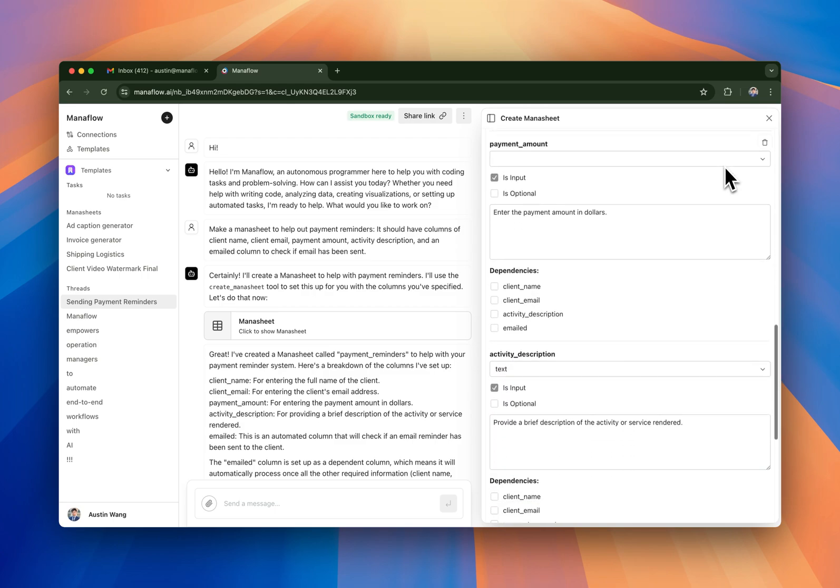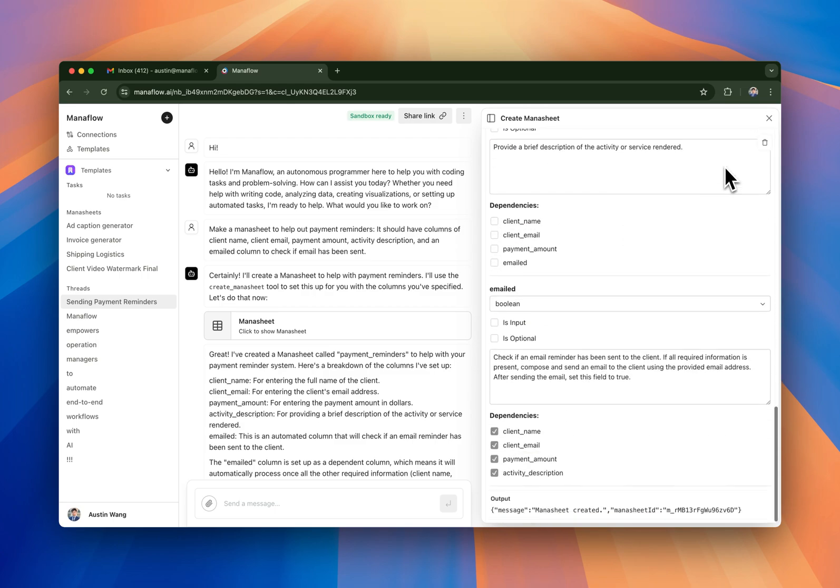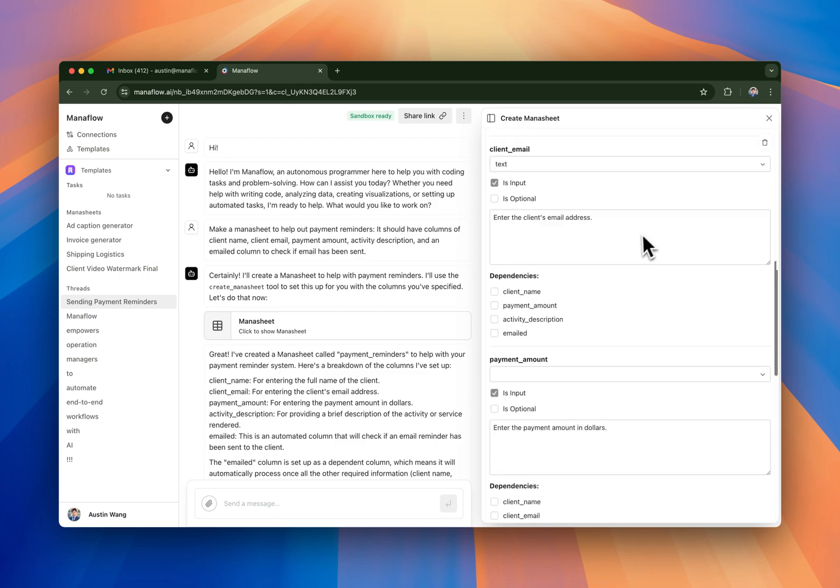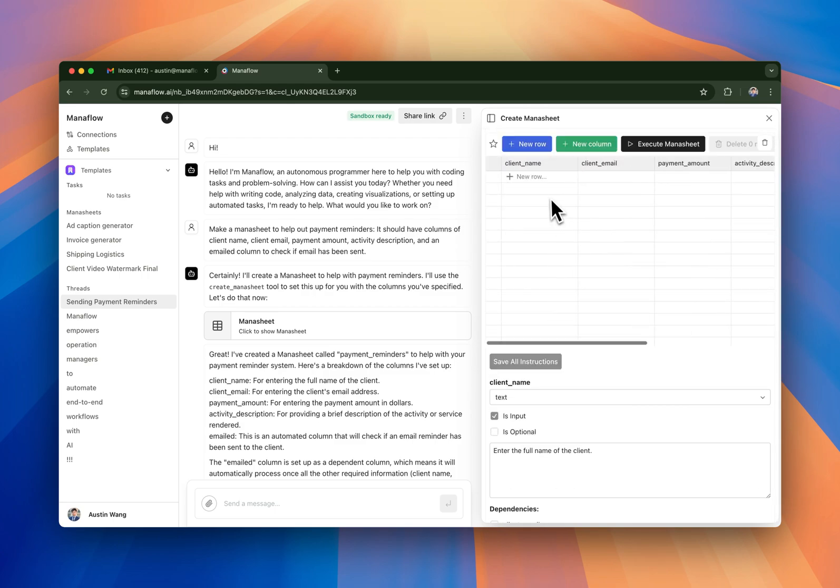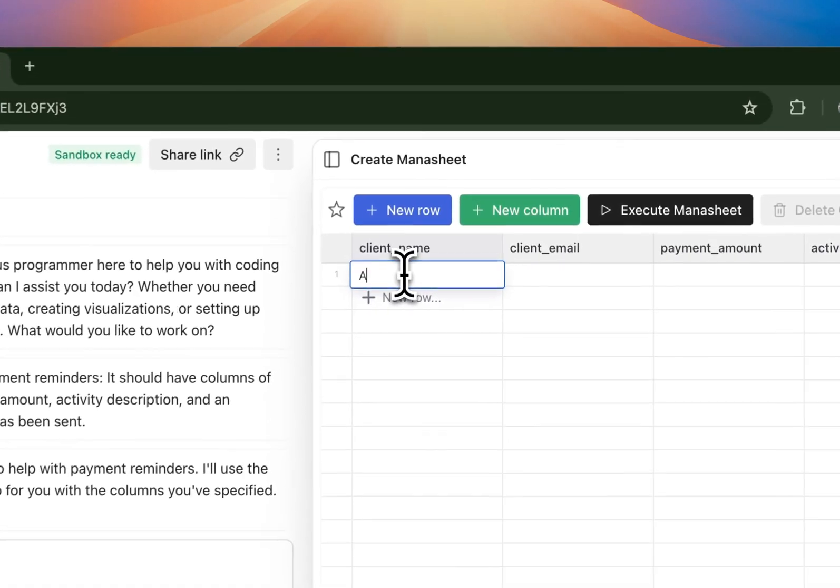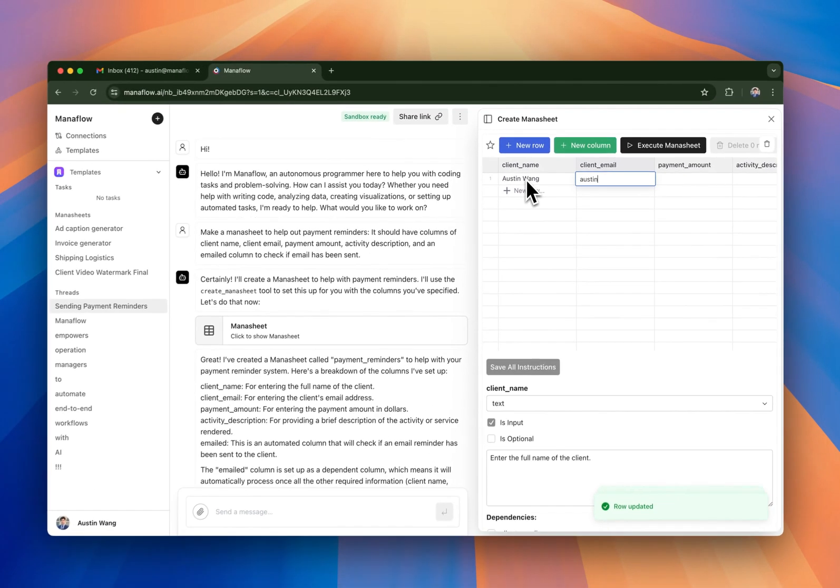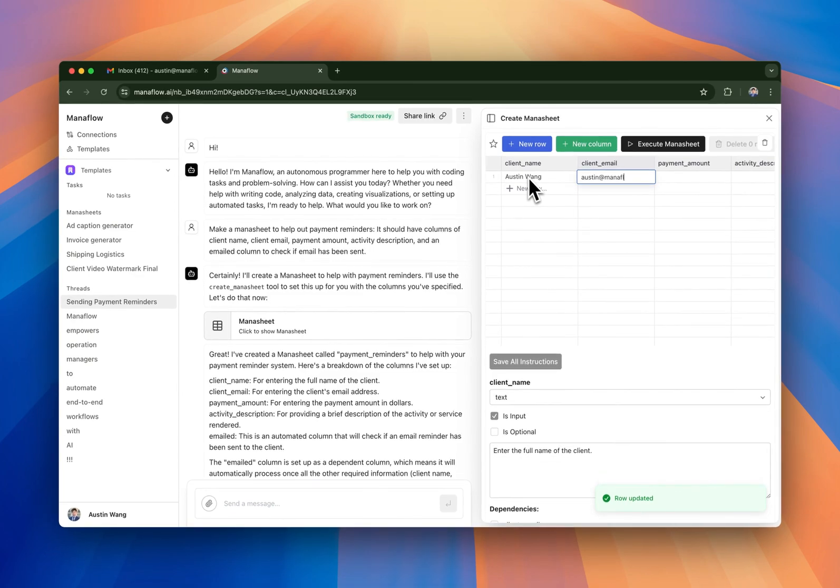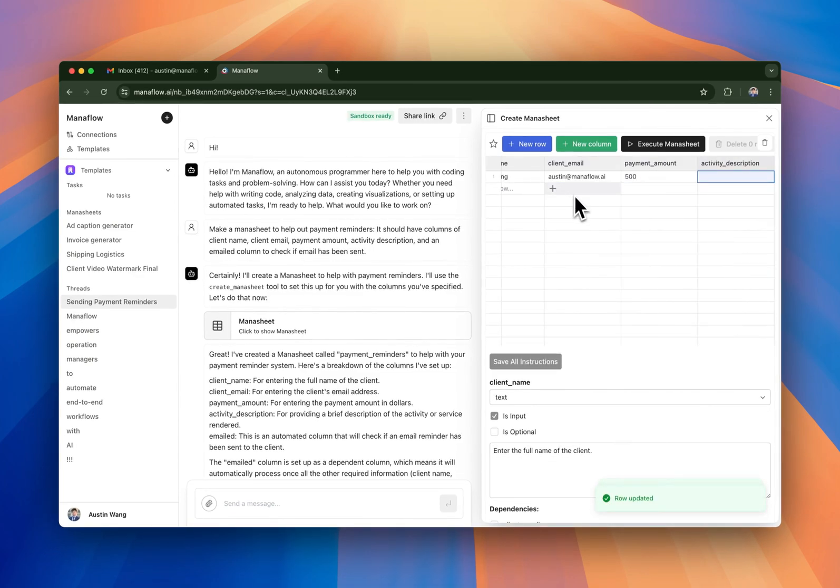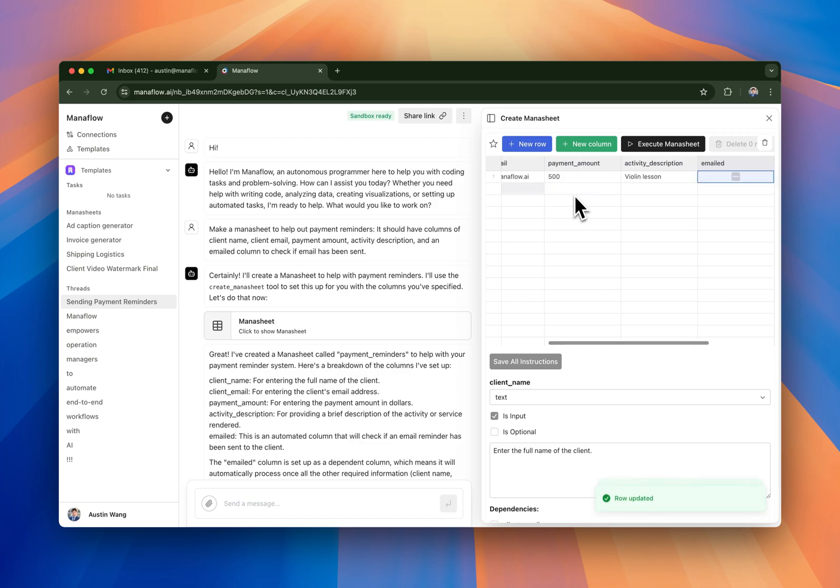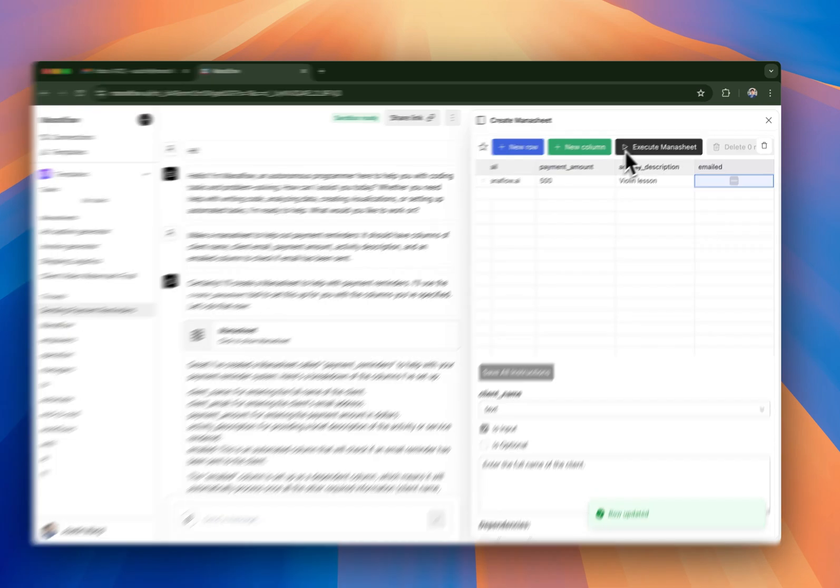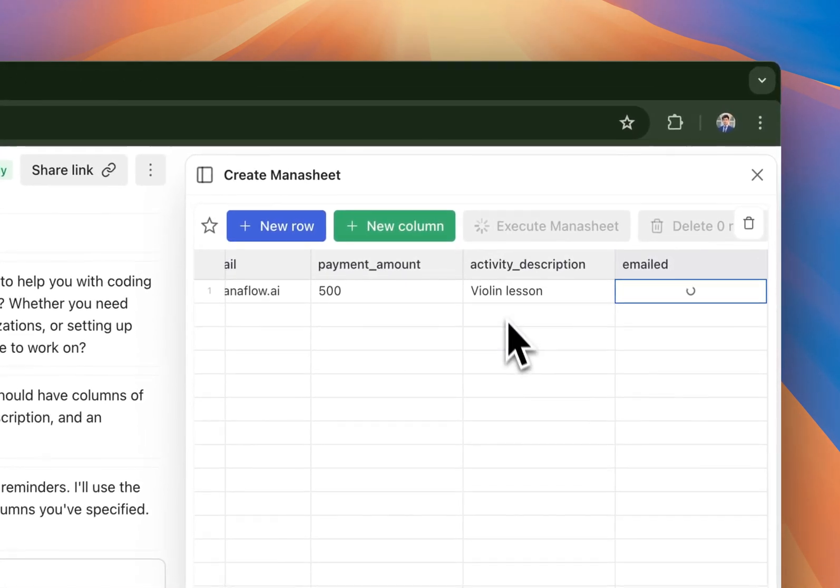So let's just check to see, make sure that everything's correct here. Why don't we give it a try? So we have Austin Wang at Maniflow.ai, let's say 500, let's say violin lesson, and then email's fine. Let's press execute.